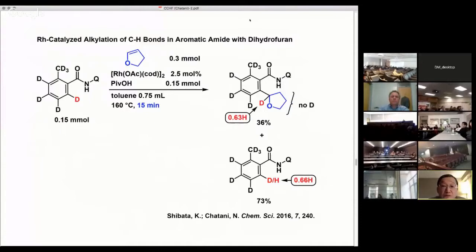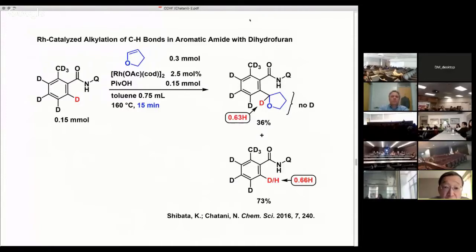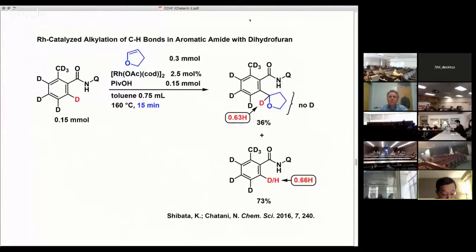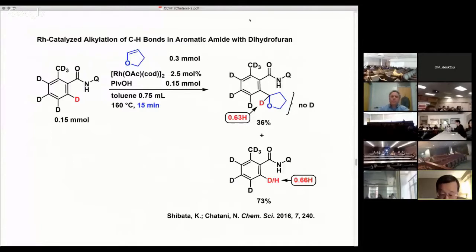This is the result of the deuterium labeling experiment. As you can see in the bottom right, even for a short reaction time, a significant amount of H/D exchange took place only at the ortho position. Curiously and unexpectedly, a deuterium atom was incorporated in the THF ring only at the alpha position, and no deuterium atoms were detected at any other positions in the THF ring in the product.